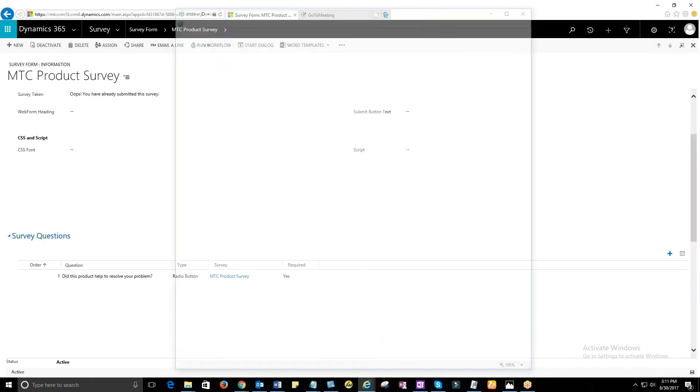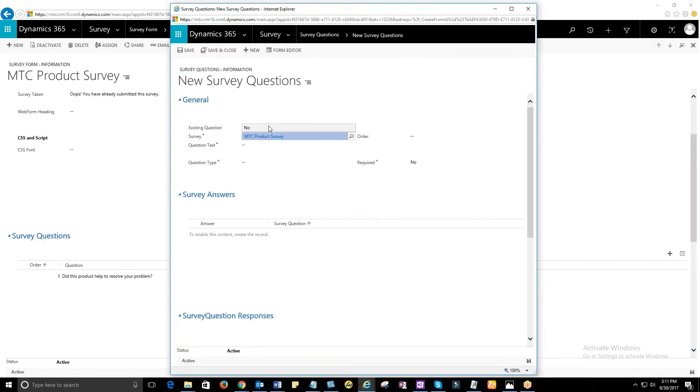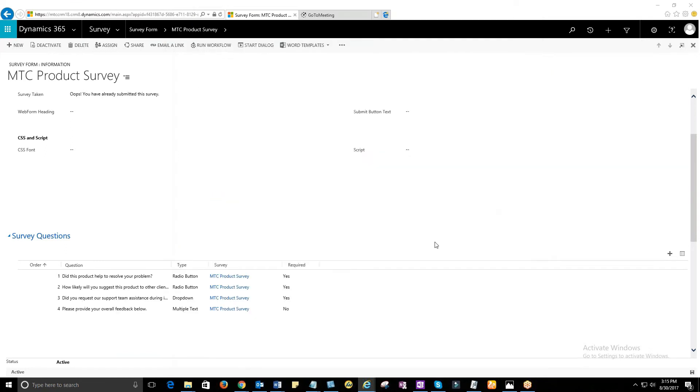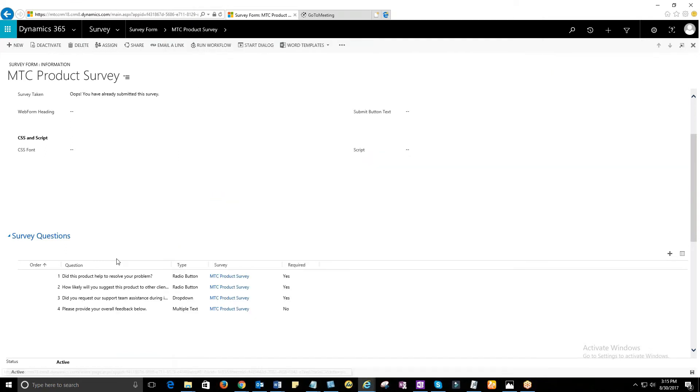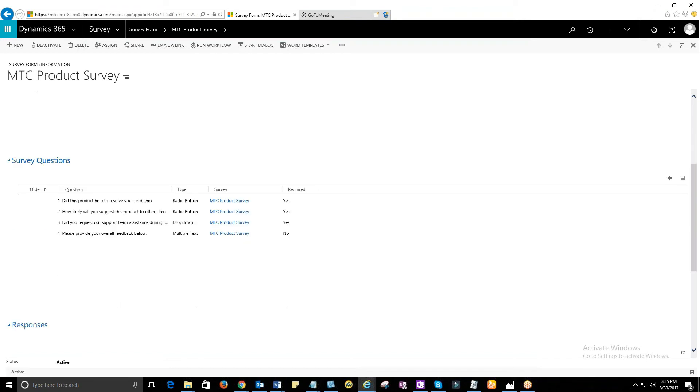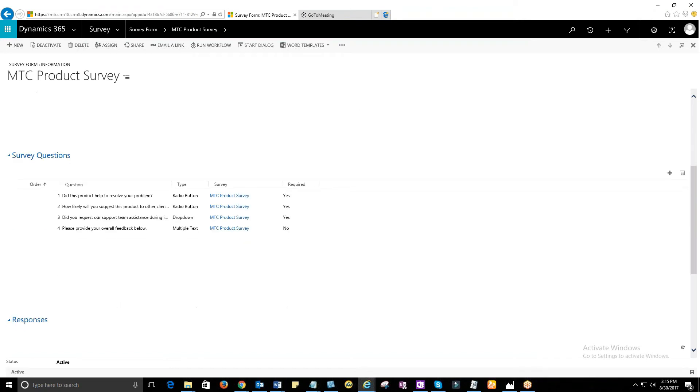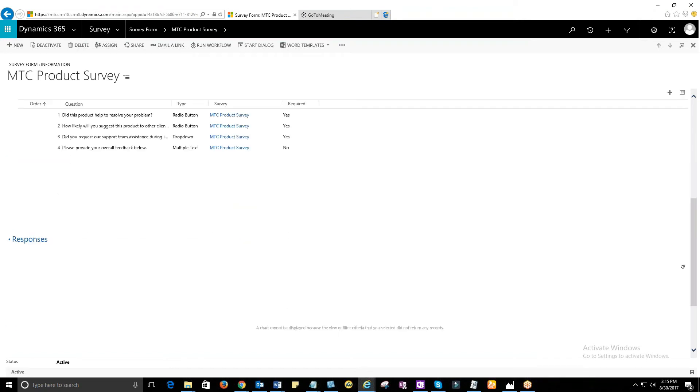Likewise, you can create multiple questions using a survey form. You can always select a previously created question template for creating questions in a new survey, thereby saving much time.